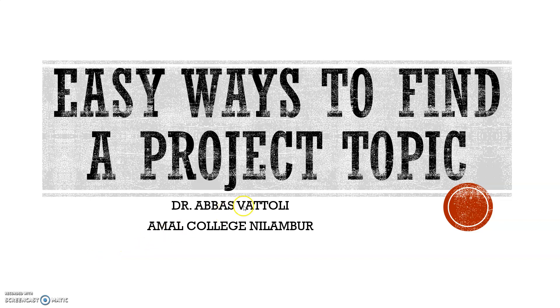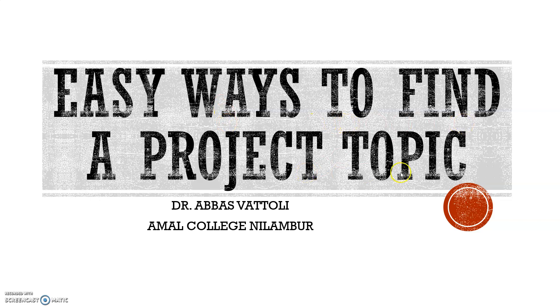Hello, I am Dr. Abbas Vattoli, Assistant Professor, Amal College of Advanced Studies. Today we are discussing easy ways to find a project topic. This video will be useful to degree and PG students to identify a topic for their research or project work.